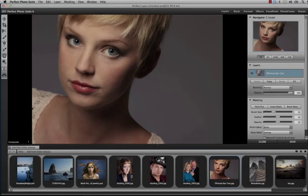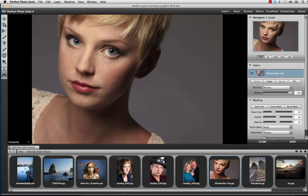When building the Perfect Photo Suite 6, we had one thought in mind, and that was to build the best possible products to help you create the most amazing images quickly and easily.